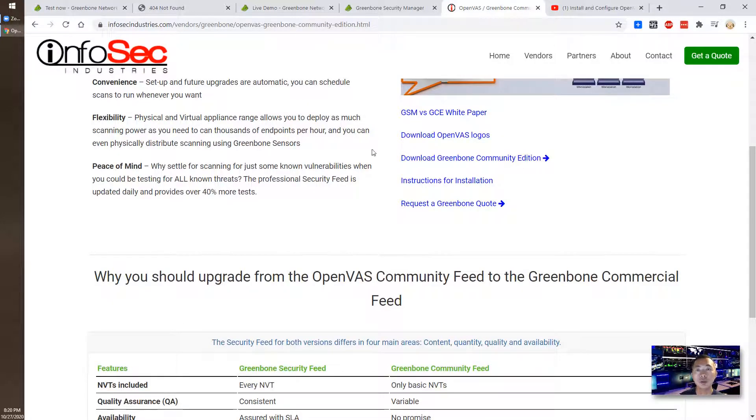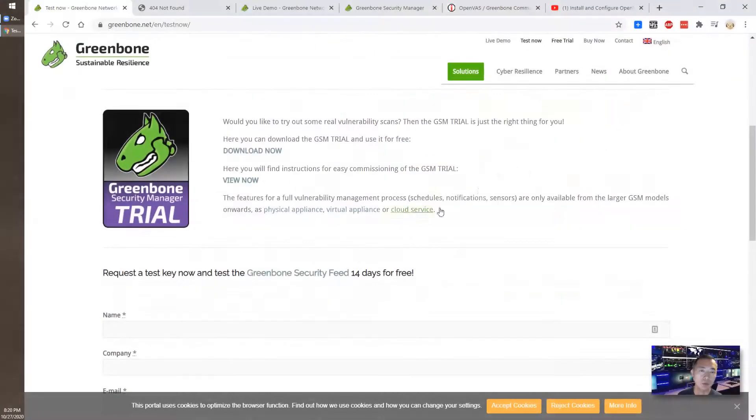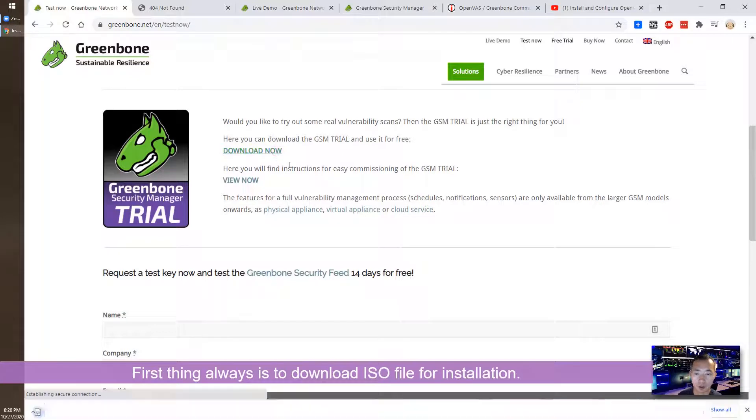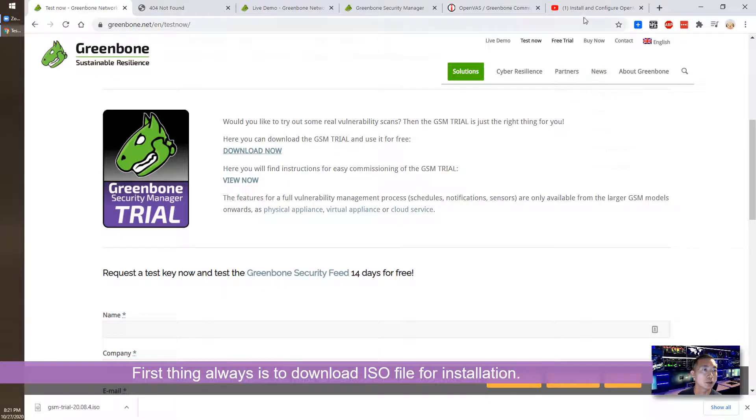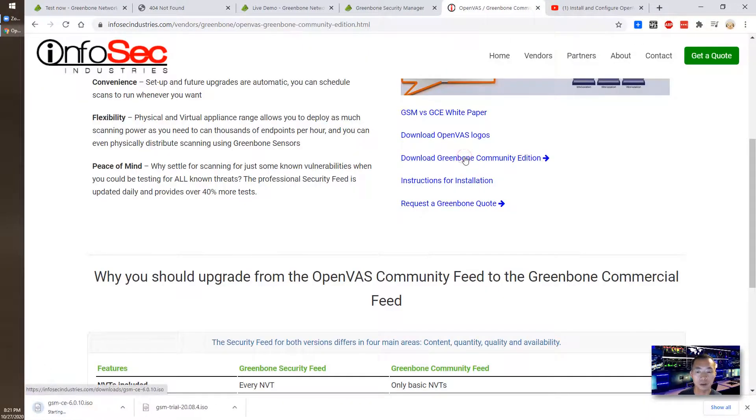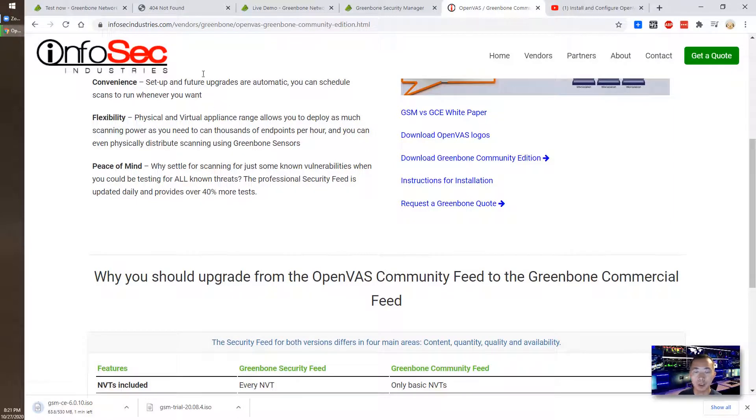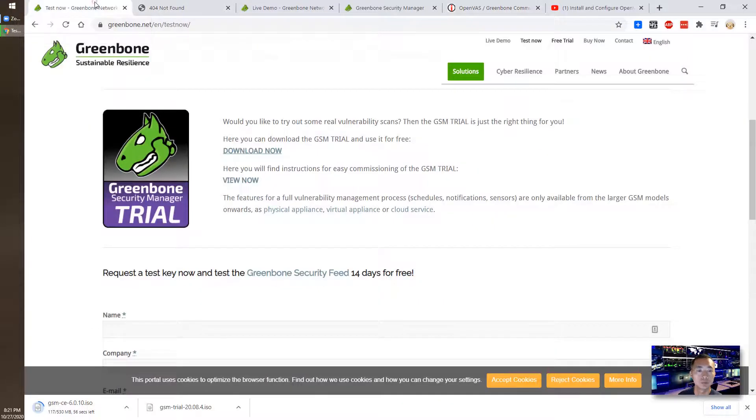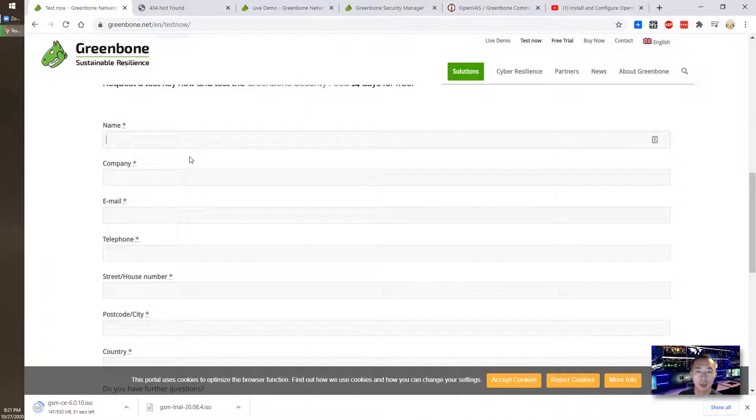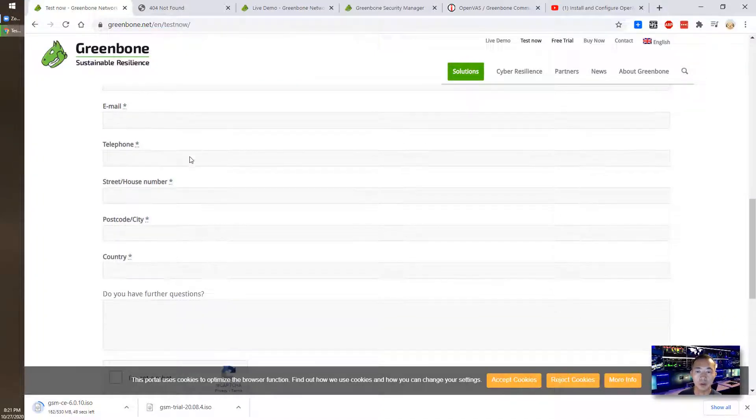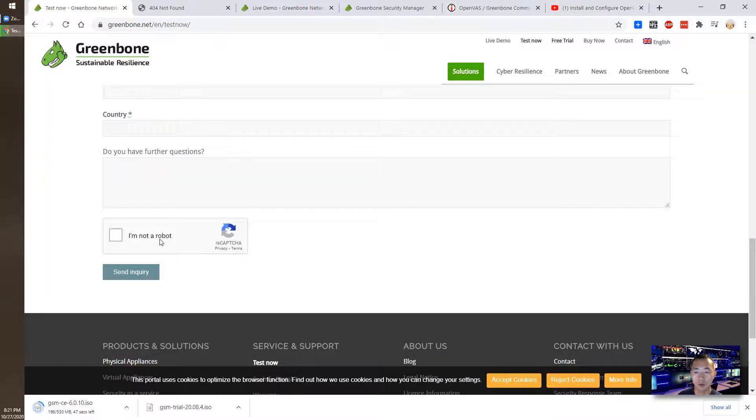In this video, I'm going to download the community edition and test it in the VM. Let's start. First thing, you need to download it. Just click download now. You can get the download version, which I already downloaded, or you can download it from community version here directly by clicking it. It's just going to take one minute, then you get both ISO files at the same time. You probably need to request a key for that. You can follow the guide and then submit it to get the key for your testing.